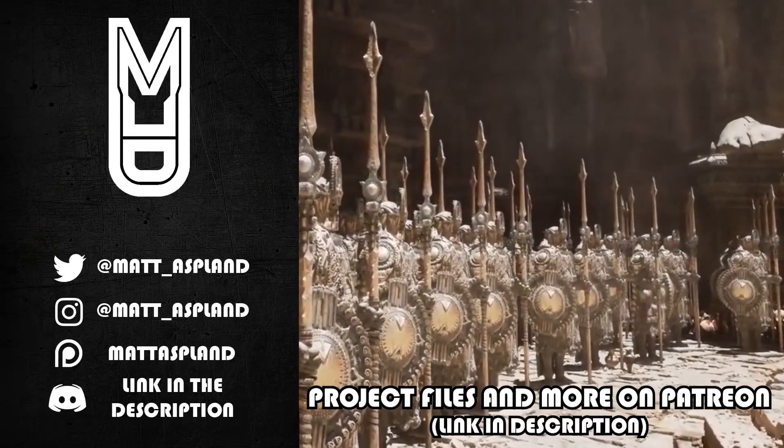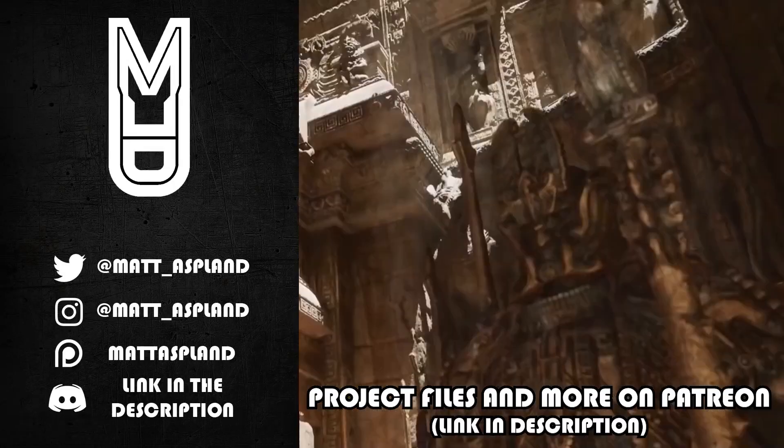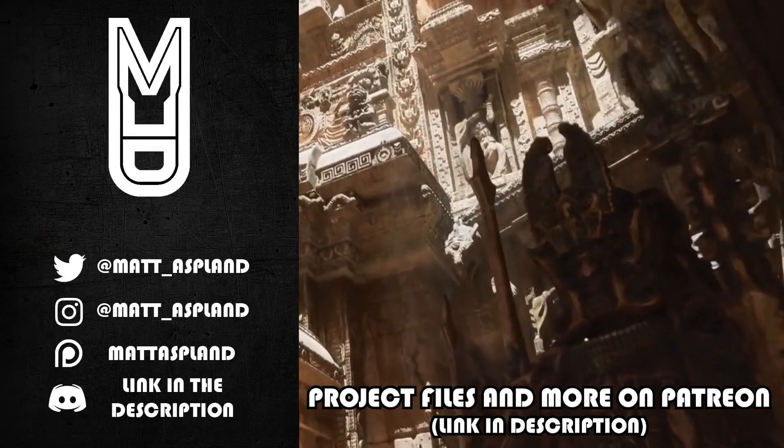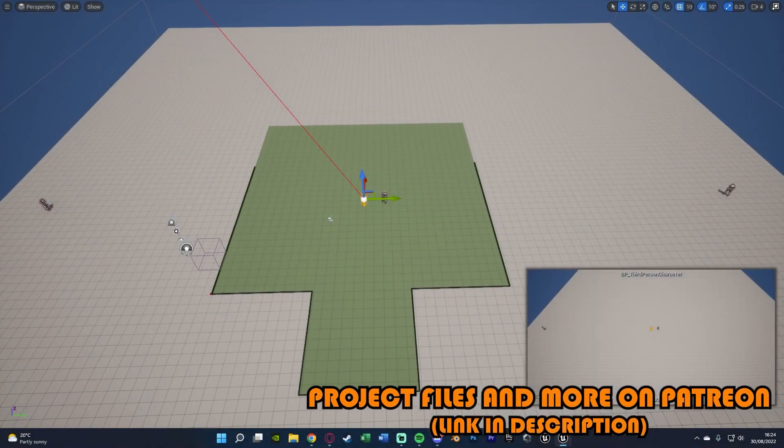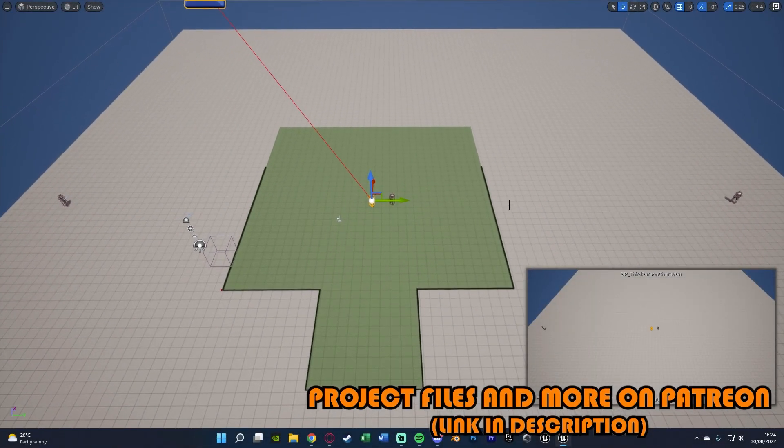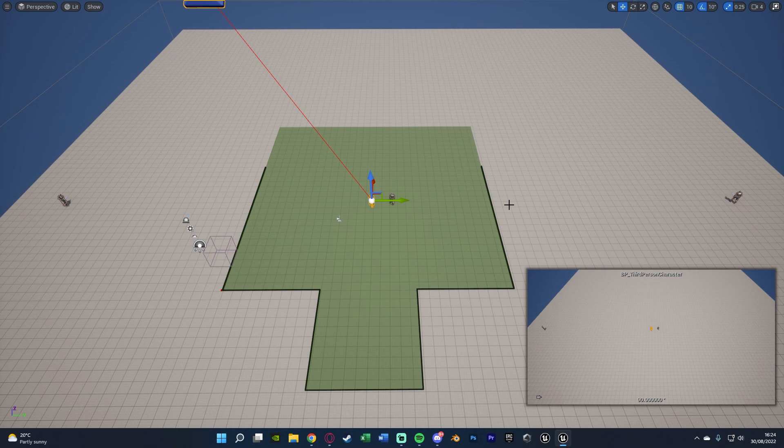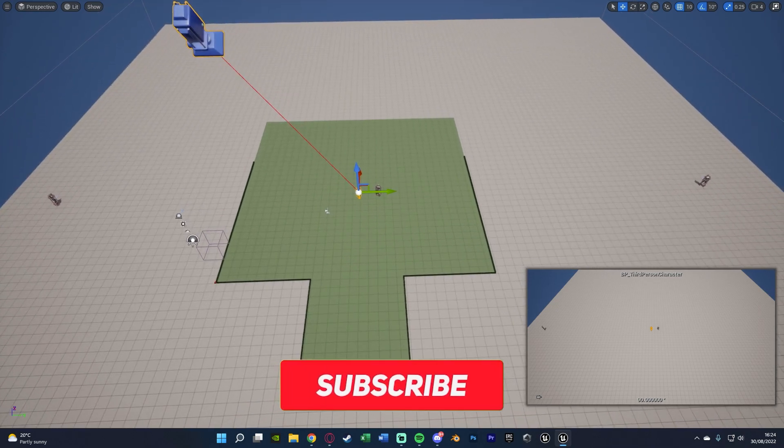Hey guys and welcome back to another Unreal Engine 4 and 5 tutorial. In today's video we're going to be going over navigation invokers, or basically a great and more efficient way of setting up a navigation system, especially for a larger map.